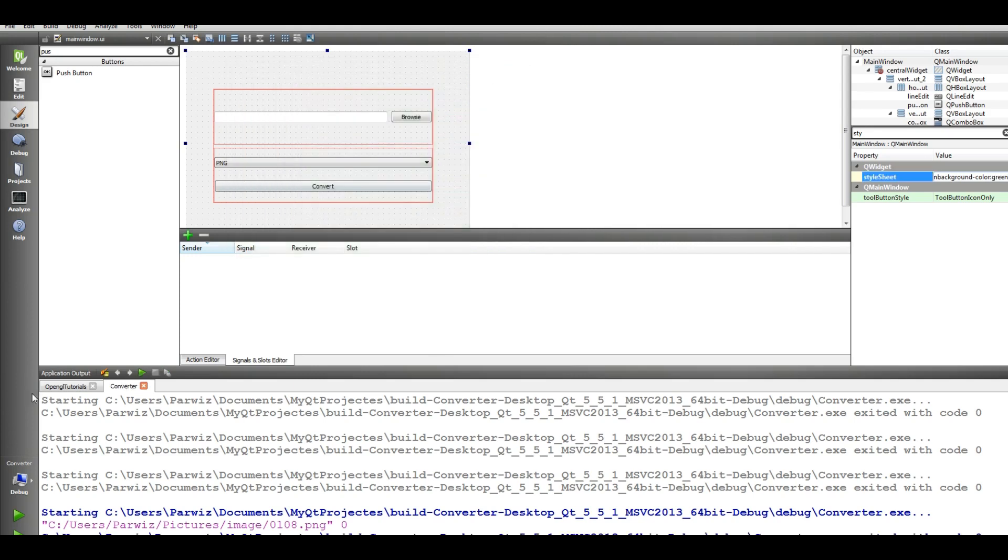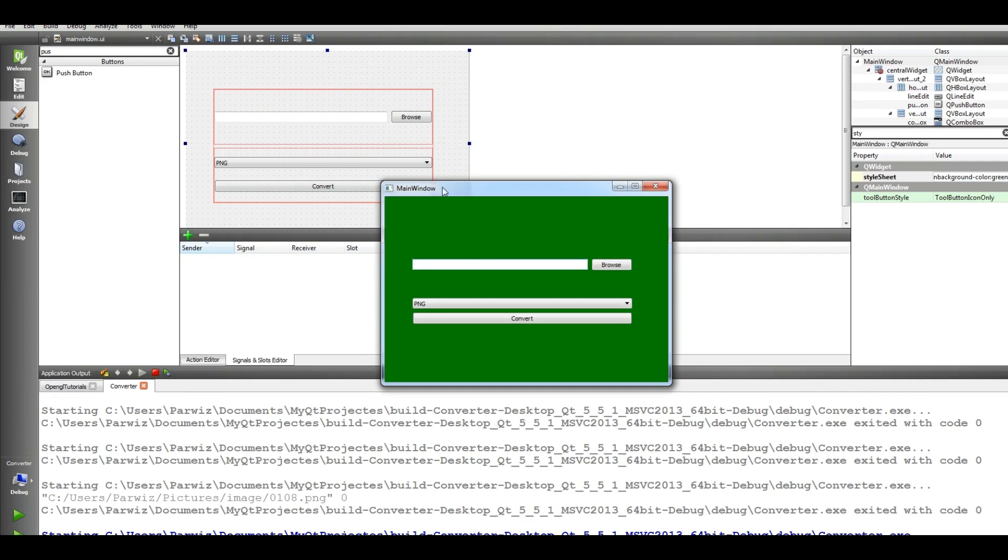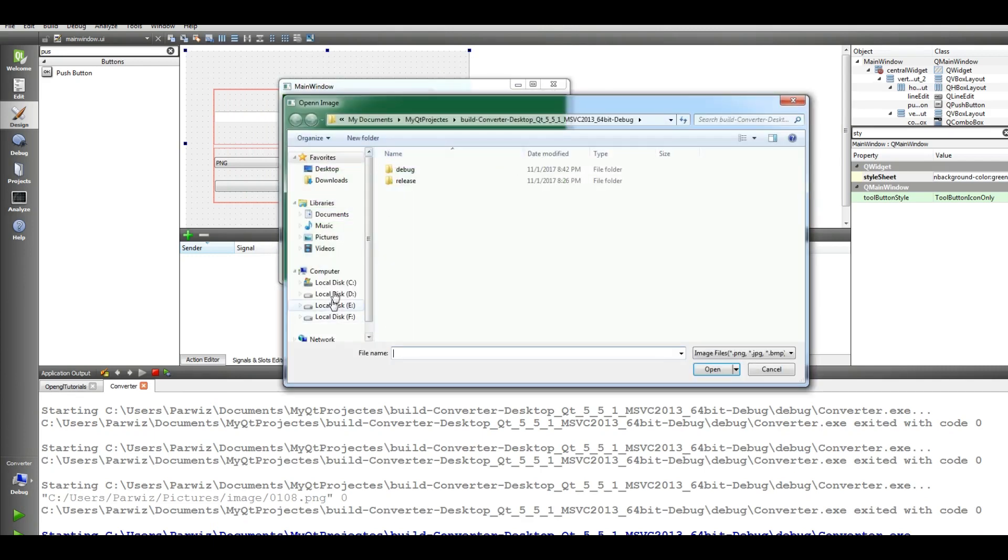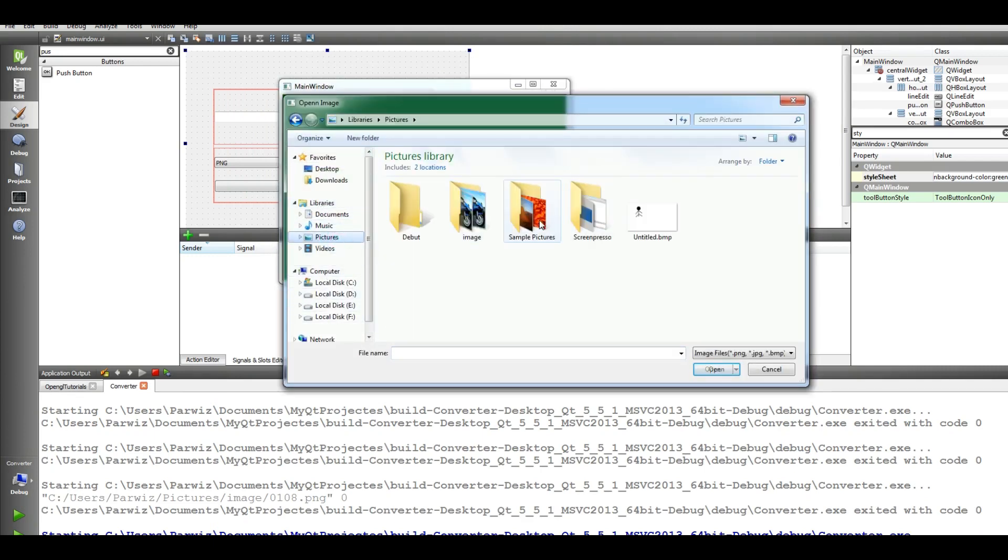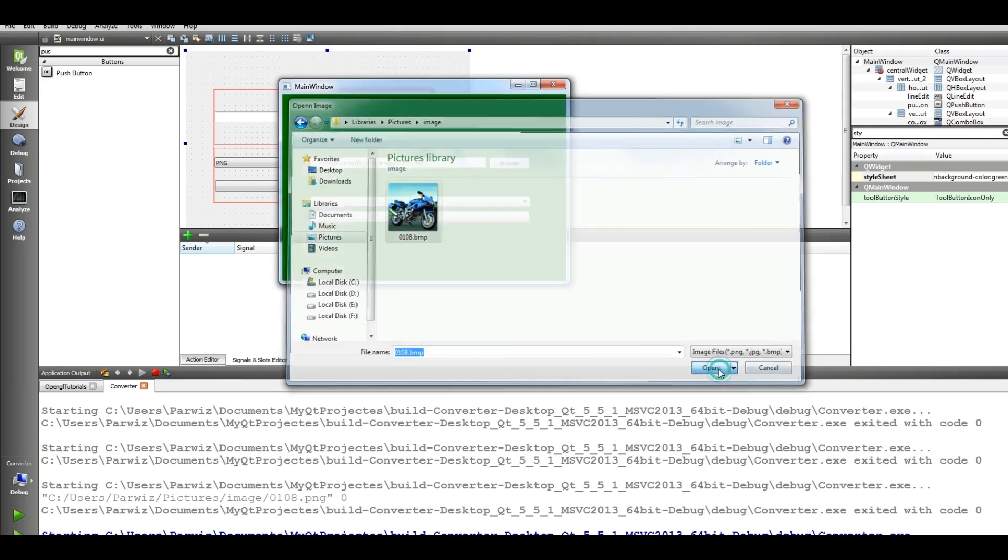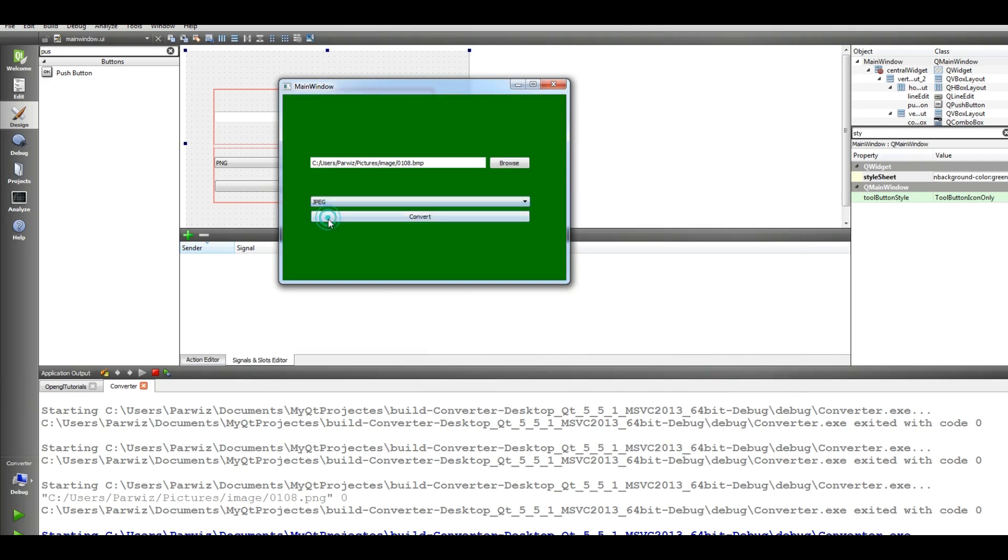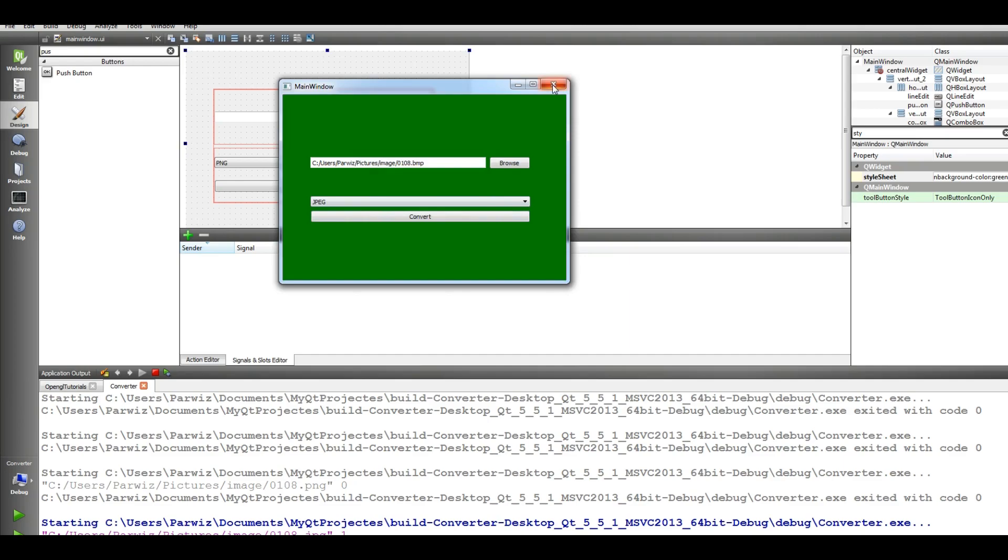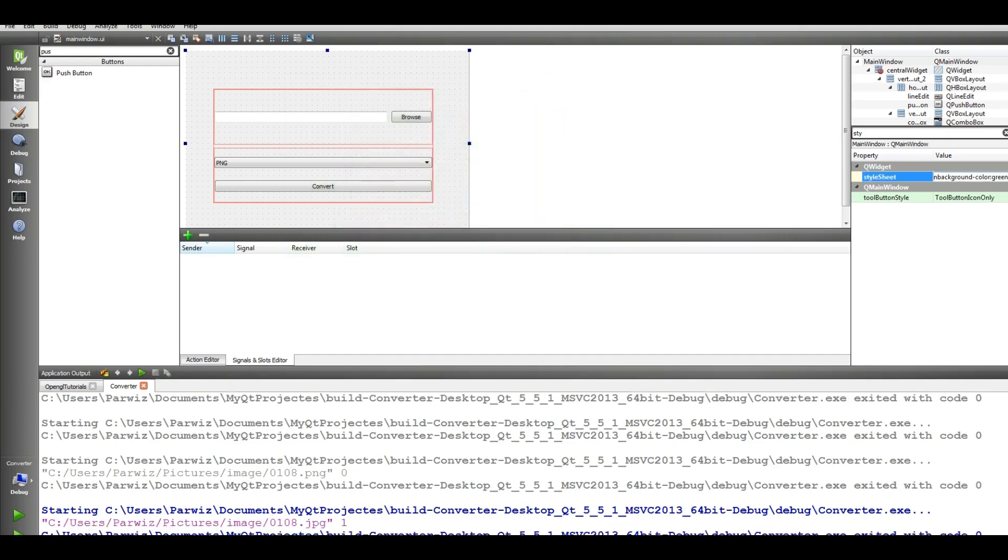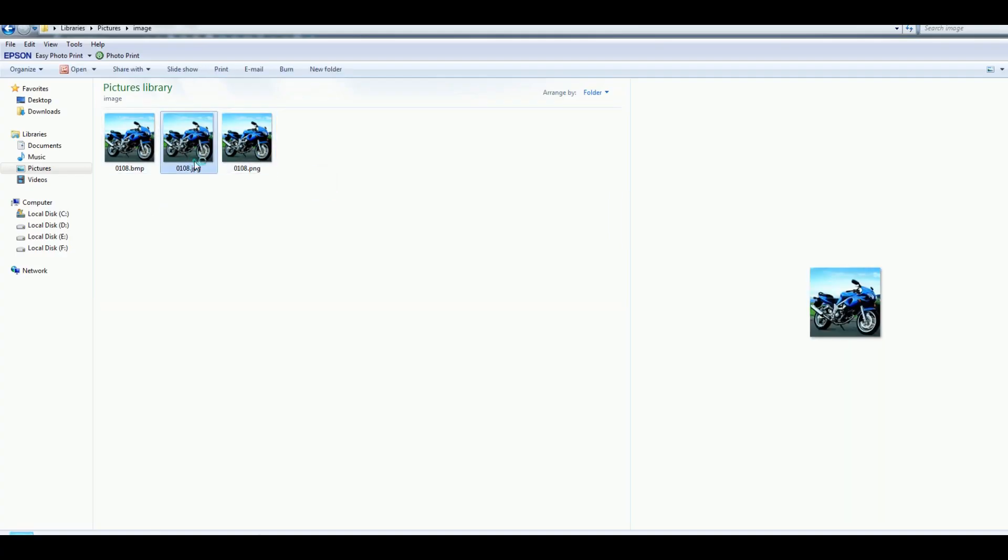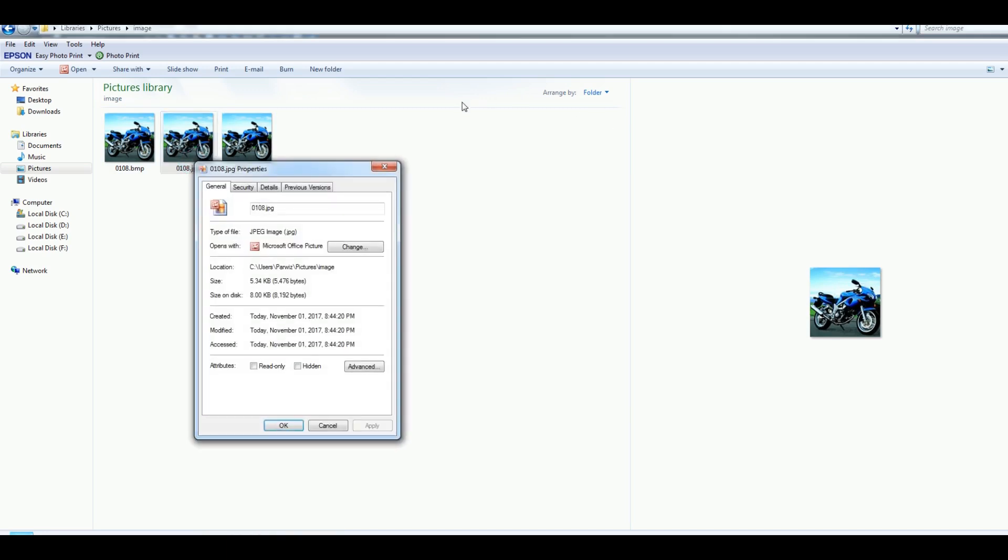I run this again. I choose another, in my, this image also again BMP. OK now I want to change this to JPEG, convert, image converted successfully. Now I check this, yeah this is our JPEG image. You can see the size is 5 KB.